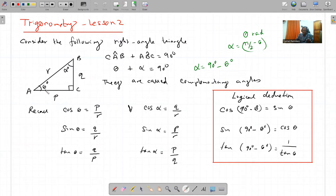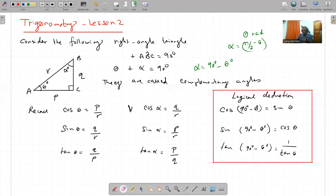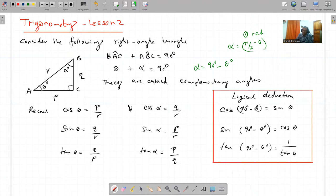Moi, je connais que angle ABC avec angle B, ou bien C et B. Je vais appeler ça B et C, en ordre alphabétique. Angle B plus angle C est égal à 90 degrees. Ou bien si je les appelle theta et alpha - theta plus alpha is equal to 90 degrees. Ces deux angles-là, je les appelle the complementary angles.